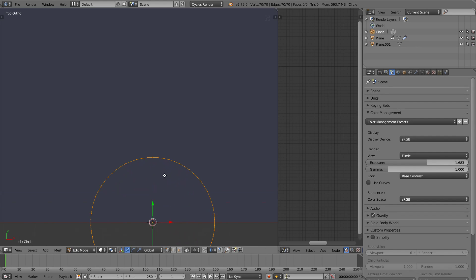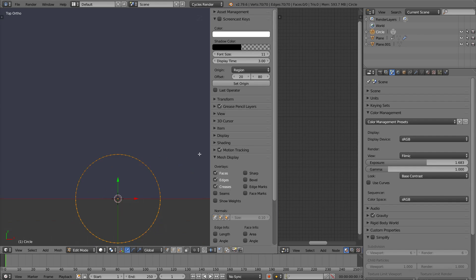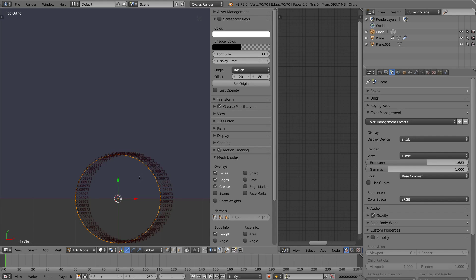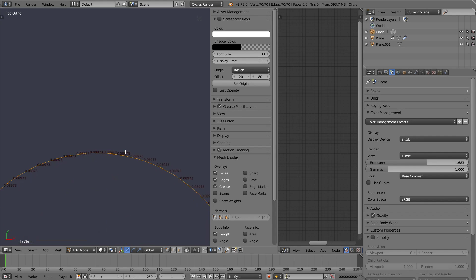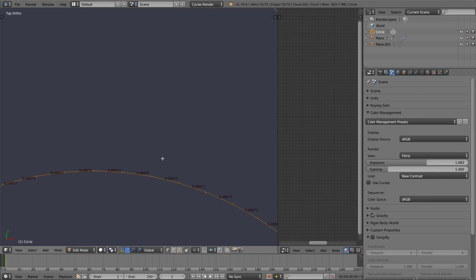Tab into it. And before we do anything, I want to look at the mesh display and click on the length so that I can see these lengths. I want for there to be squares. You don't have to do this. This is just me being sort of anal.